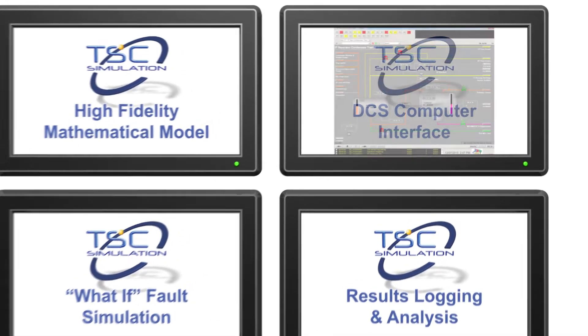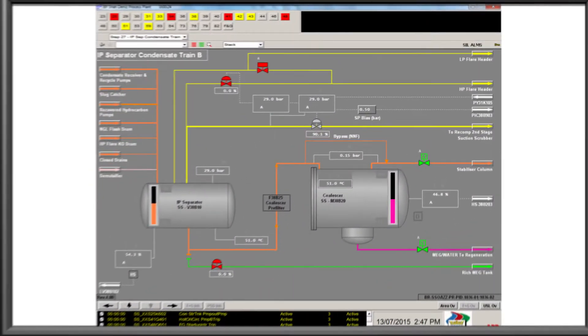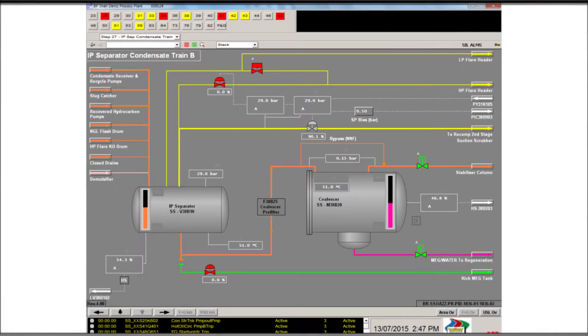The simulation interface comprises a high fidelity emulation of the site DCS system, often based on actual screen dumps.